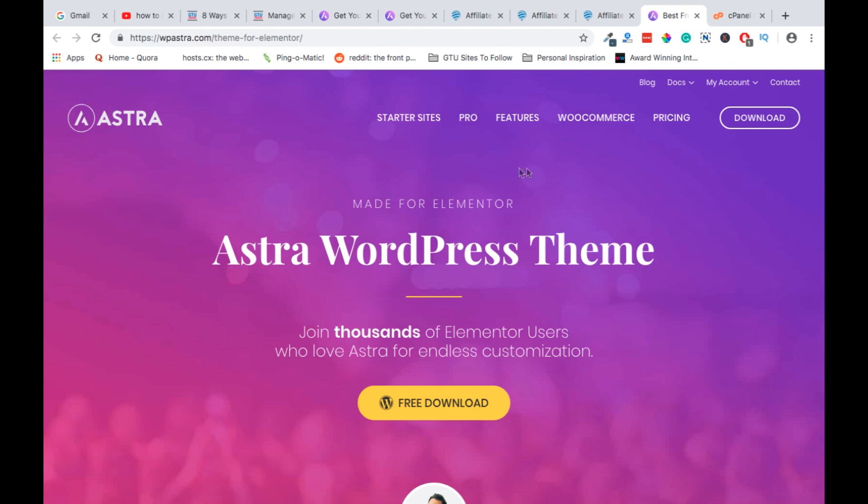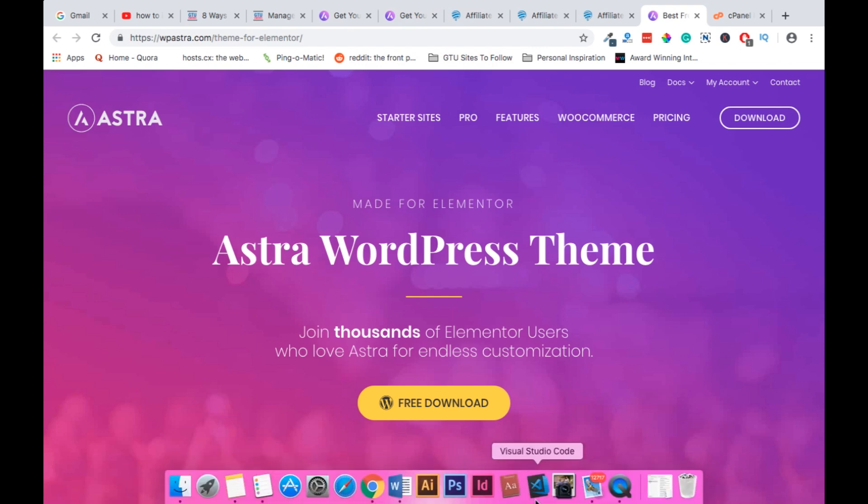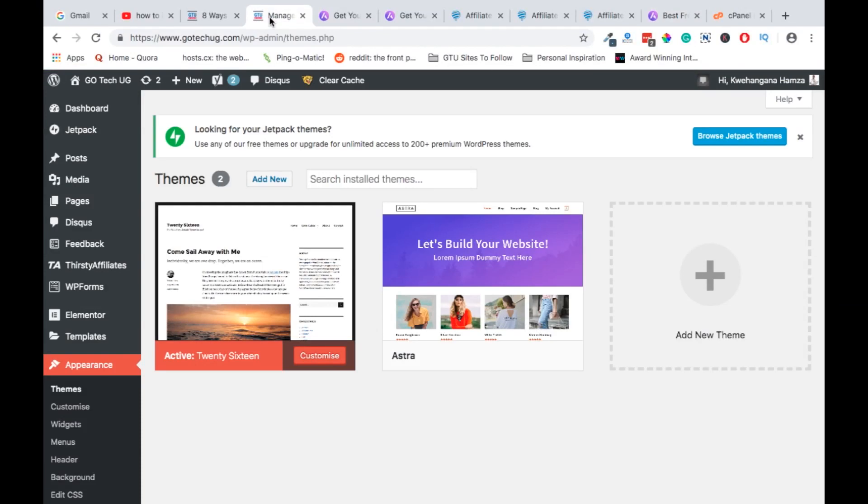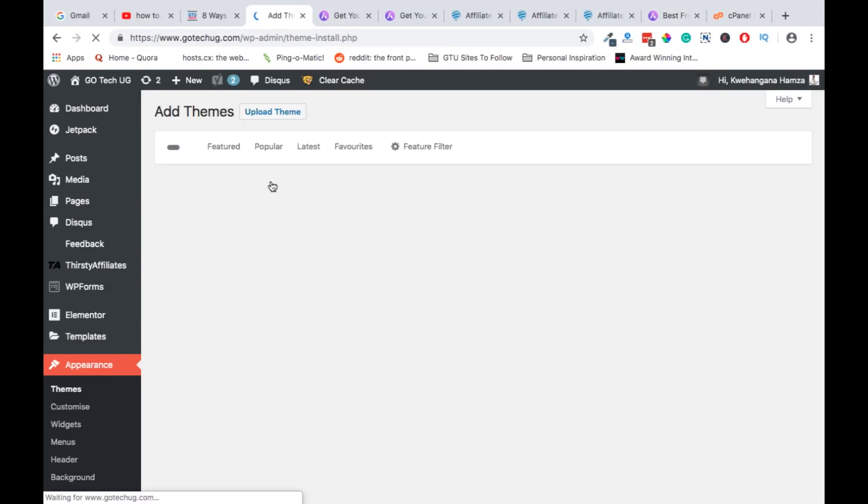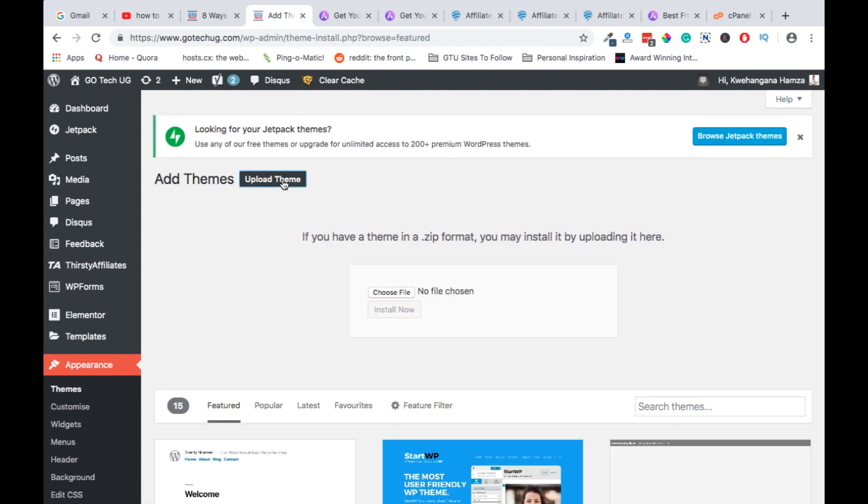On Astra website, and when you download those files, they will come in your downloads folder. And then there you have to go straight to upload new themes, and then you click on the upload theme.